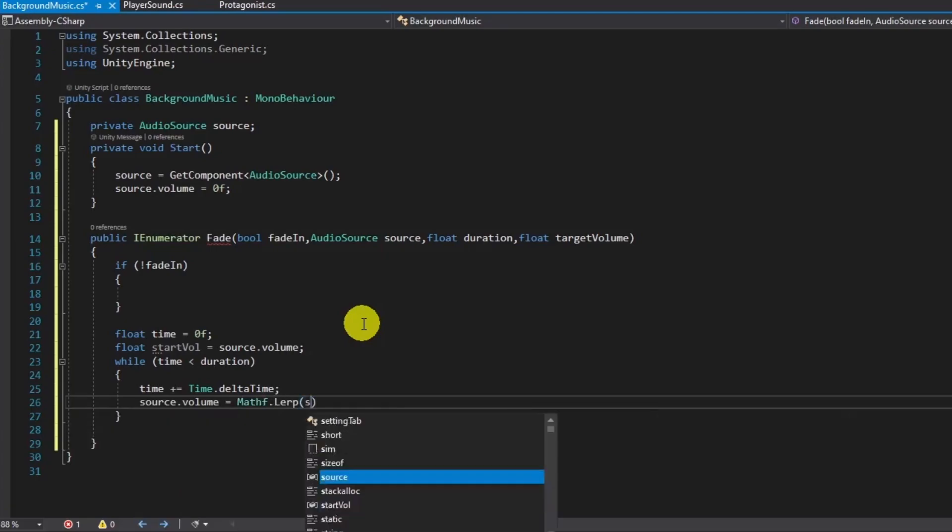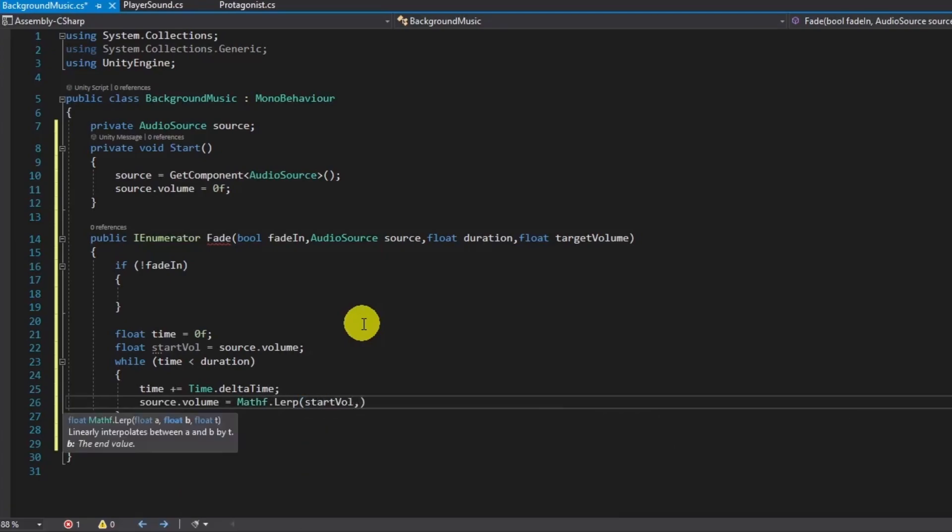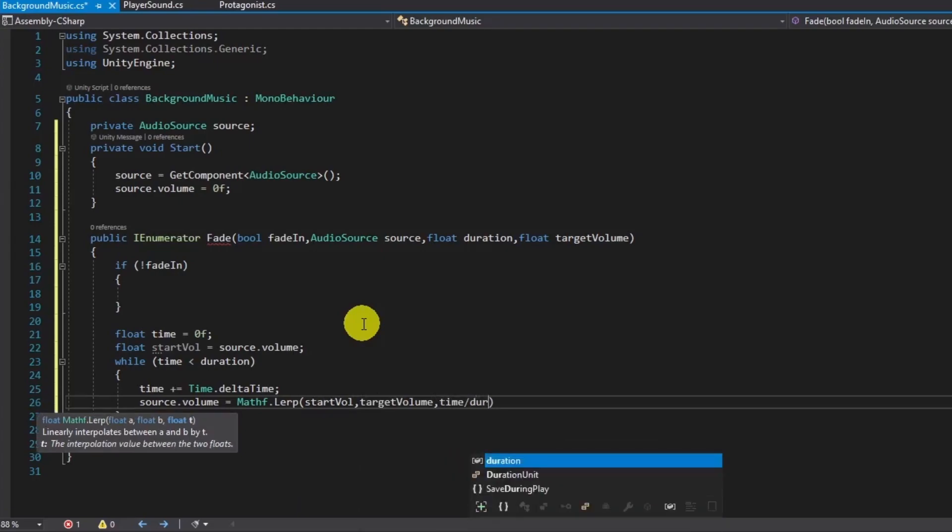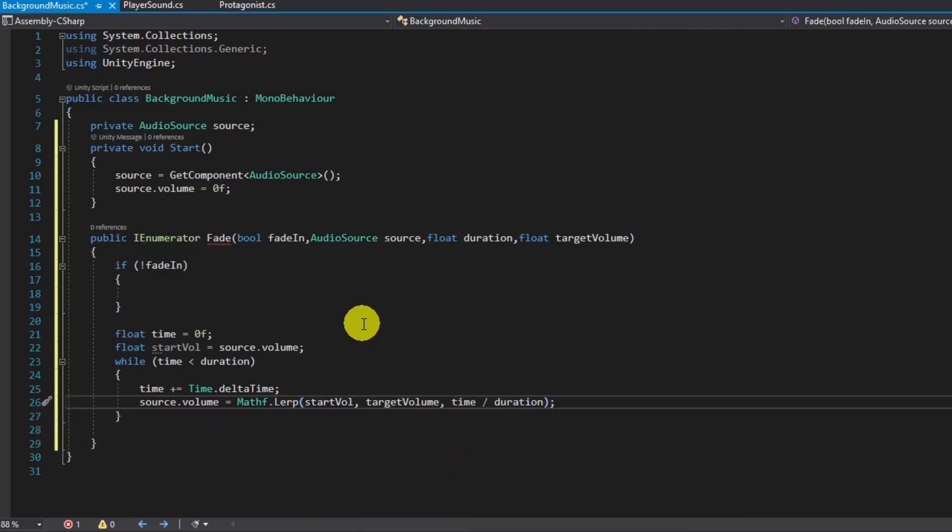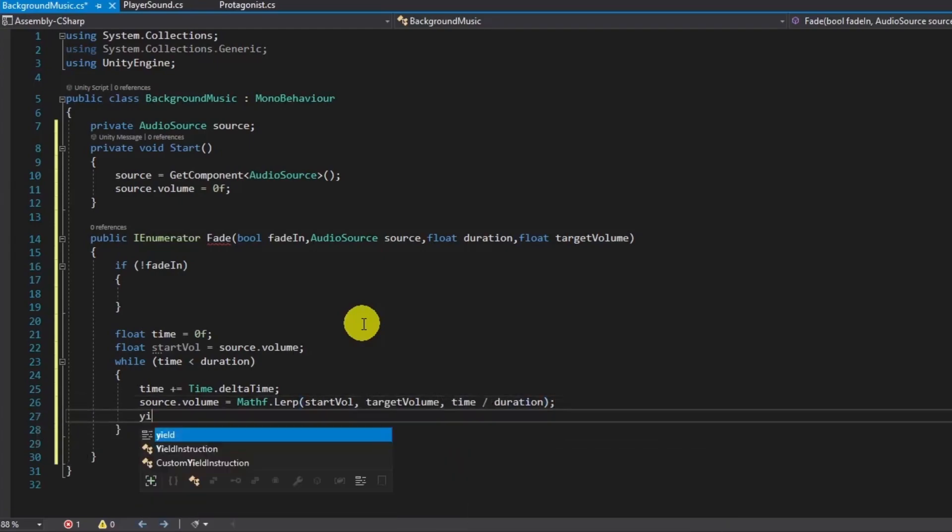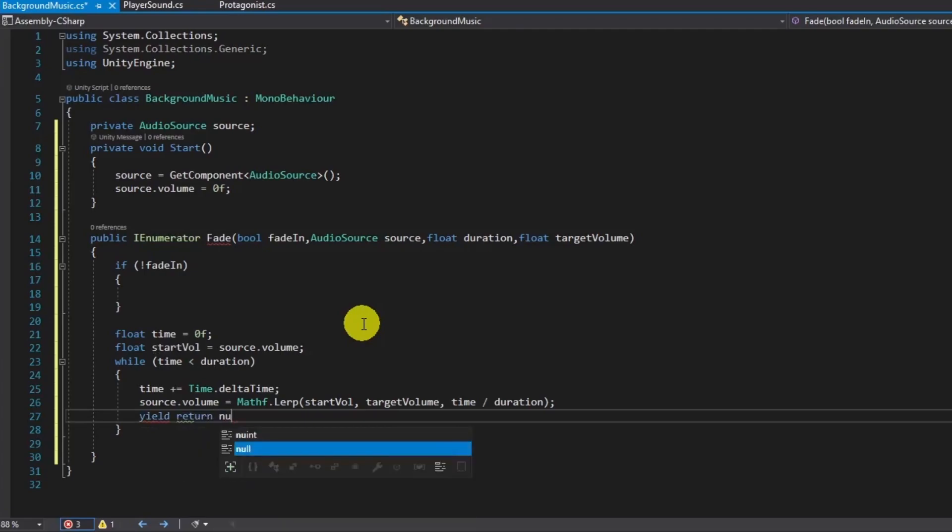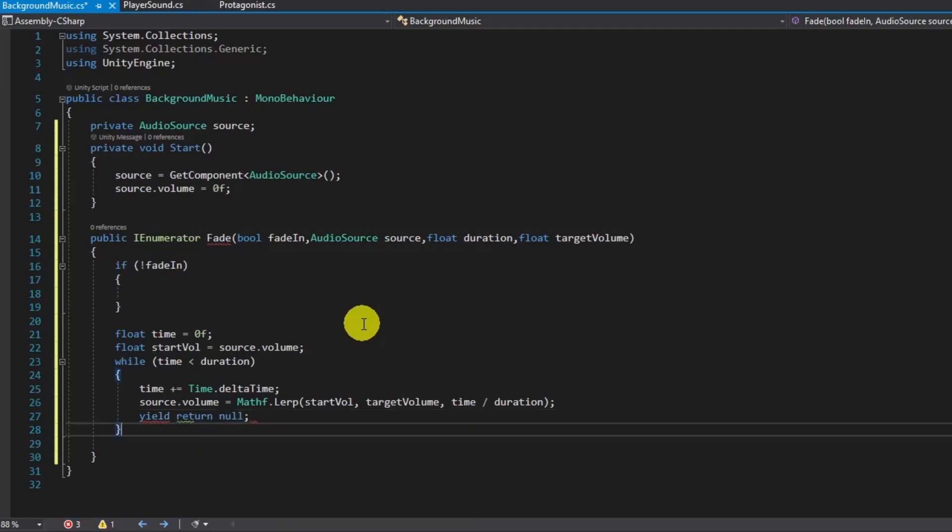We need some internal variables to follow fading process like time and initial volume. We will lerp the value of the volume in that duration, which we specified as a parameter.